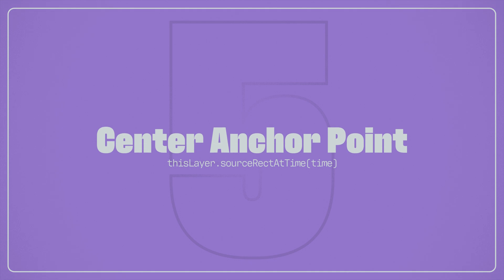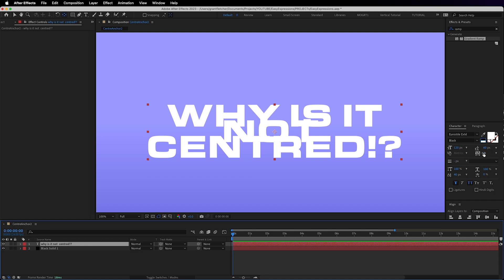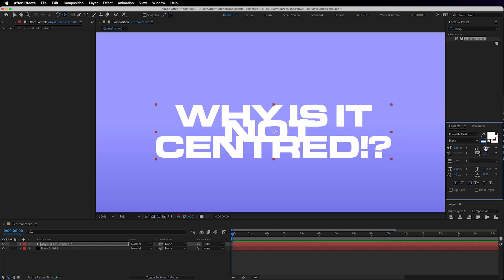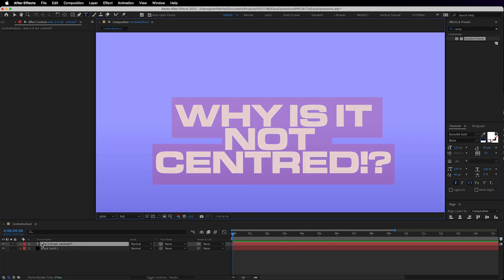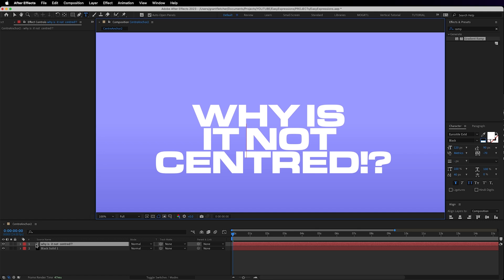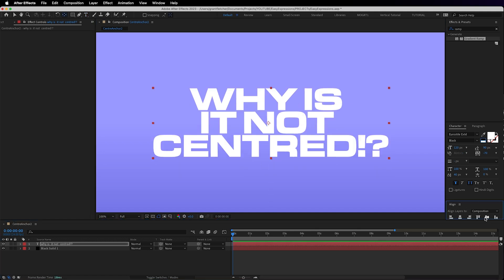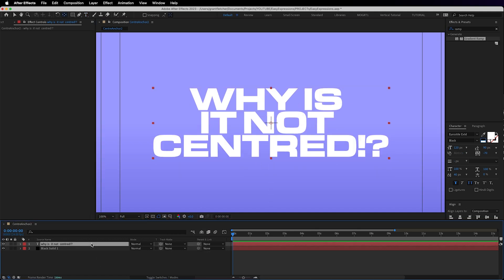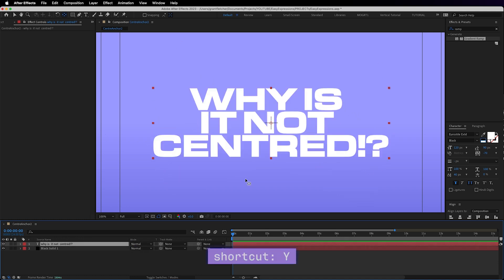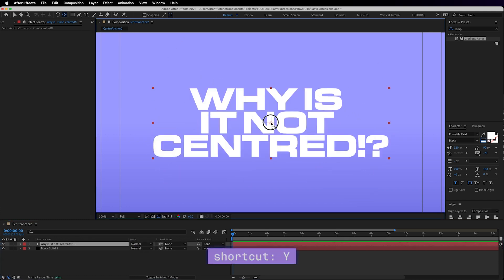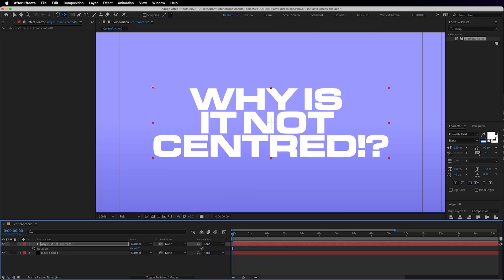Now one thing that really bugs me about After Effects is often an anchor point isn't defaulted to the center of the layer. This happens most often with shape layers and text. Sure if I need to say rotate something from the outside edge I can just move the anchor point using the pan behind tool. You hit the shortcut Y and you drag it wherever without moving the layer, but more often than not why is it not in the center?